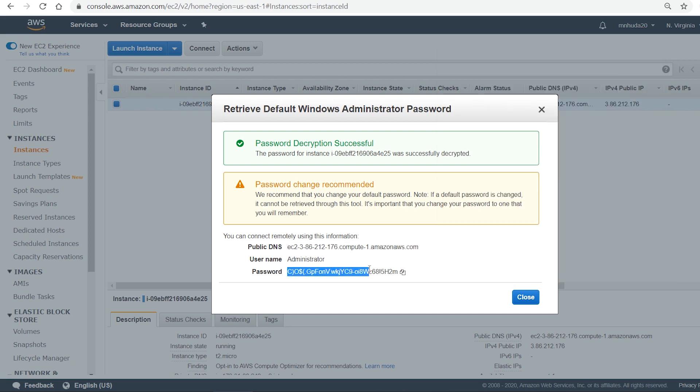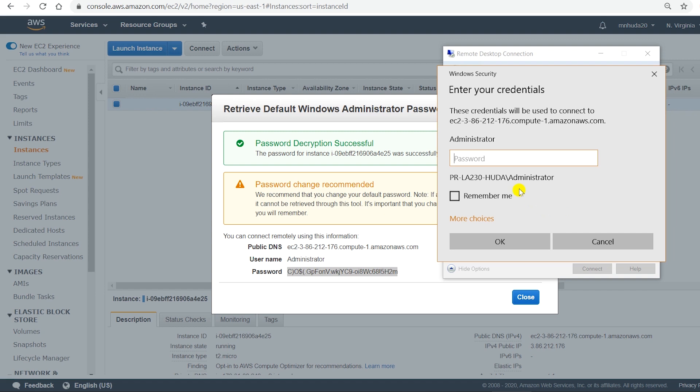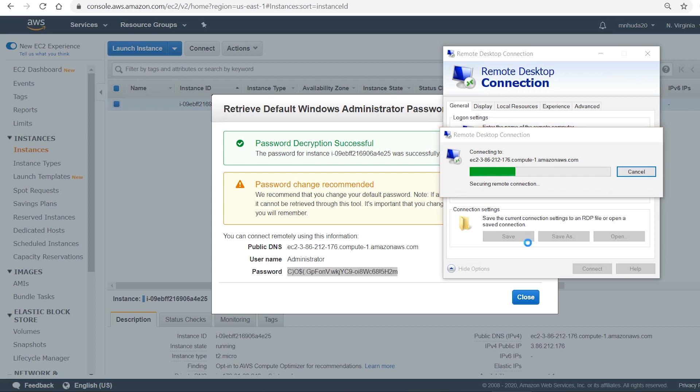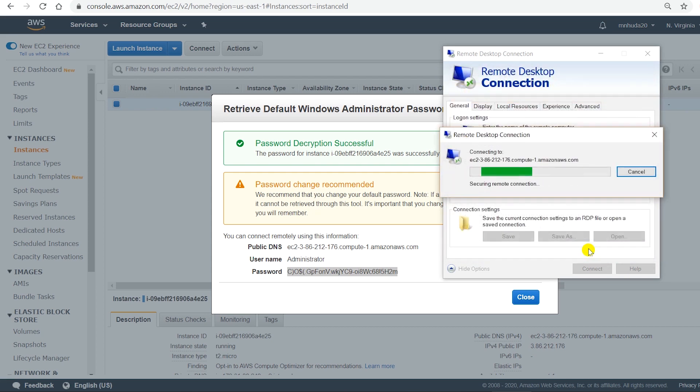And then this password. So it's asking me for the password. And prompting to connect. Say yes.